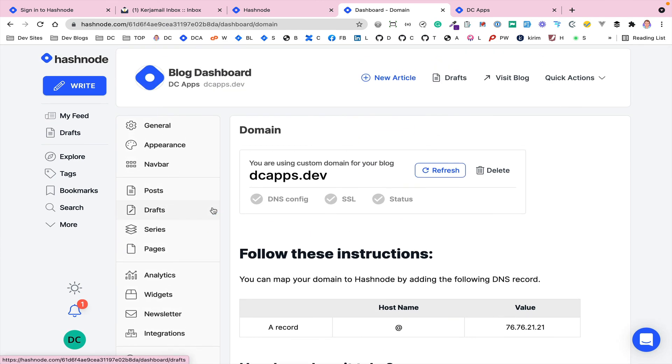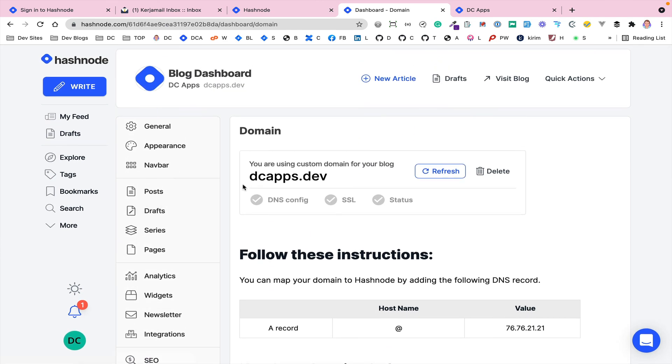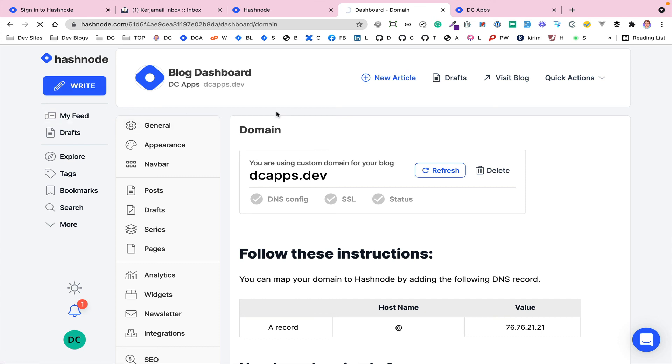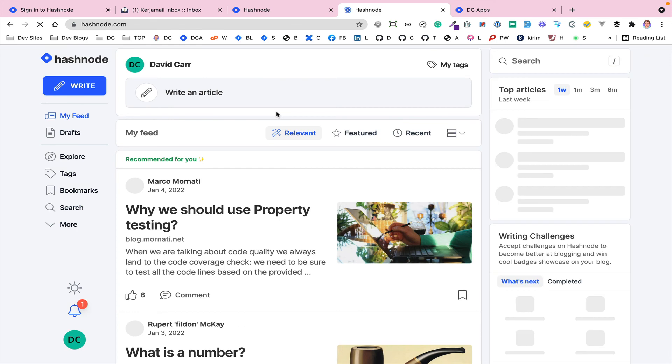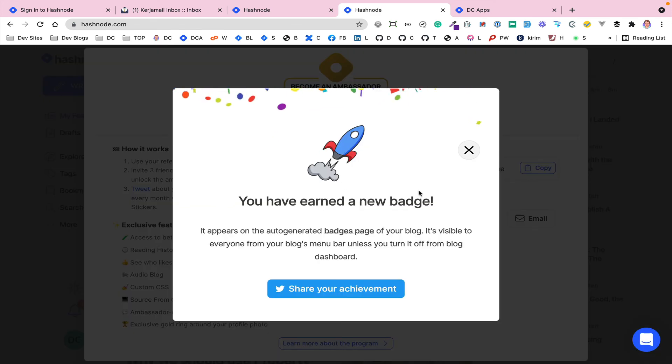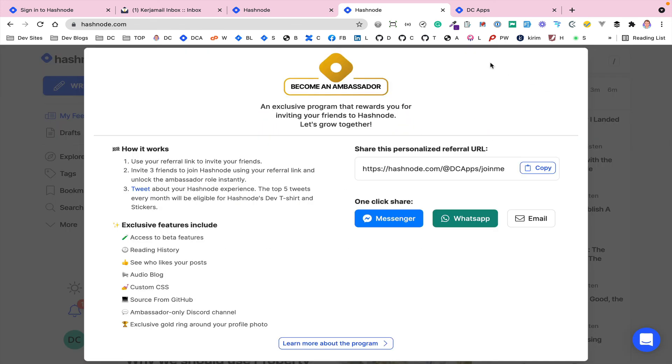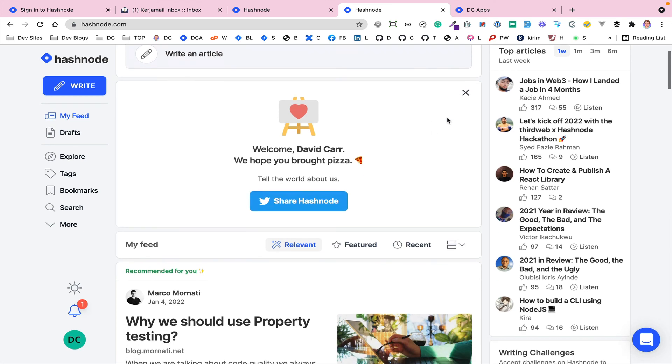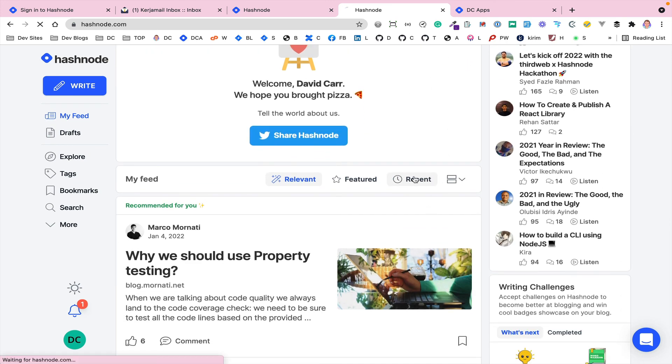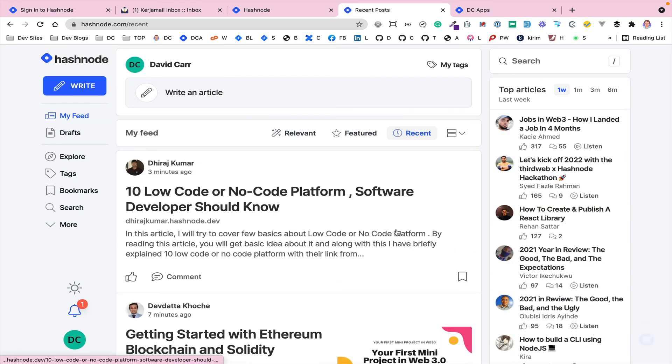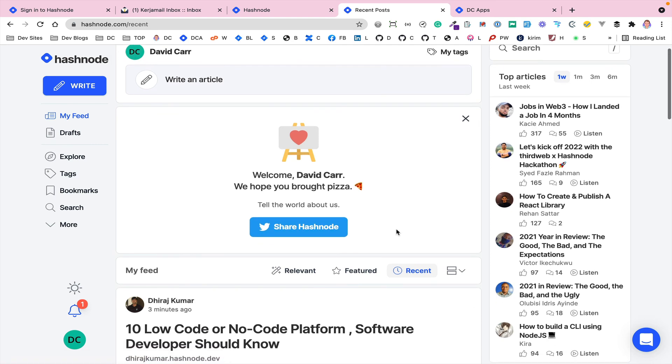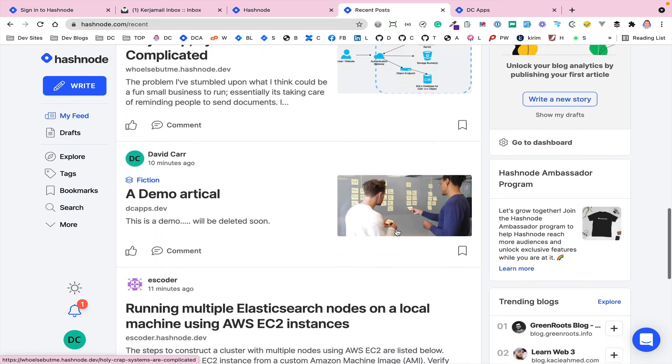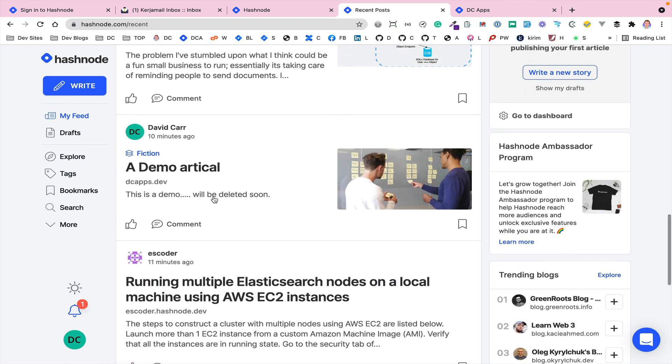That's really it for getting set up with Hashnode because it's a really good little platform for getting set up and you've got a whole community behind it. When you go to the main Hashnode site, once you go to my feed that's when you would see the community aspect of everything. If we look at recent we might have our post in there somewhere, which yeah our post is in there mixed with everything else. It's a really good platform to be working with.